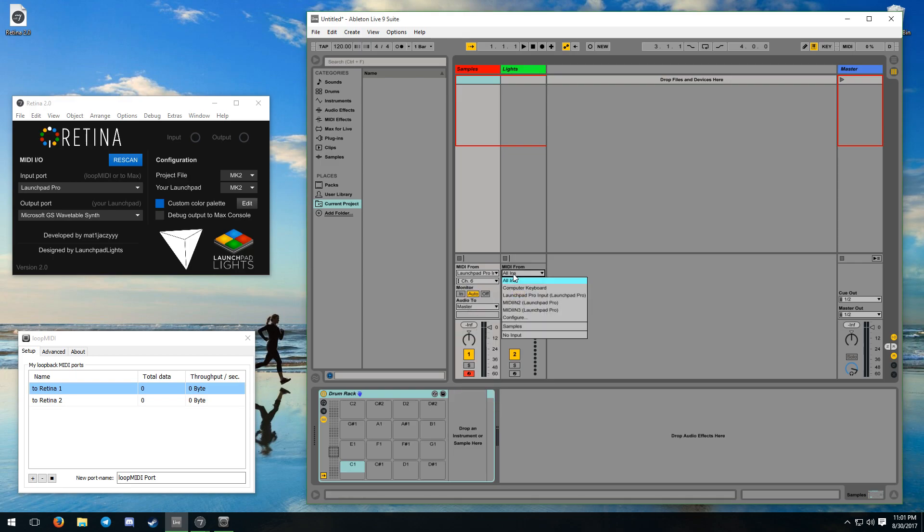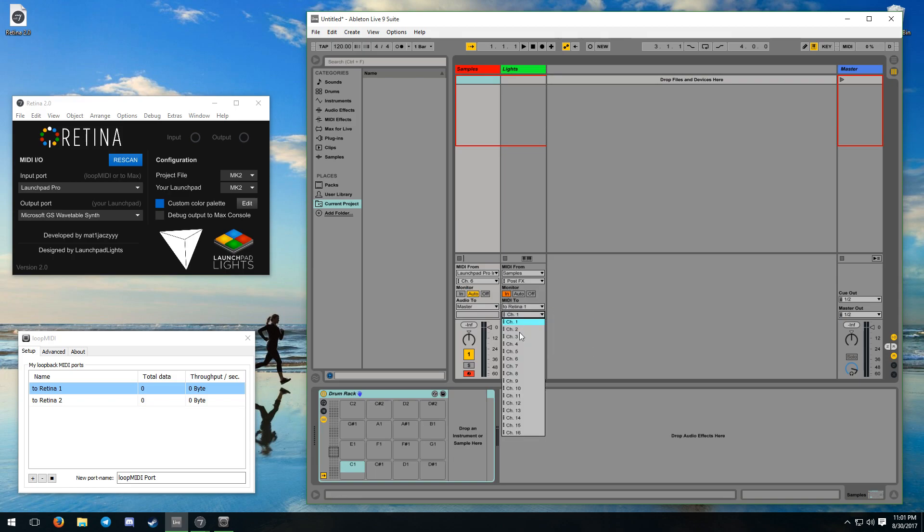In your project file, set the input to all ins or your Launchpad as you would usually, and set the output to either to Max if you are on macOS or your loopMIDI port if you are on Windows.